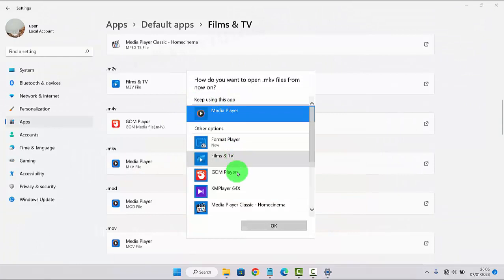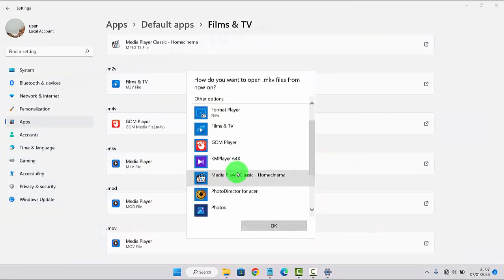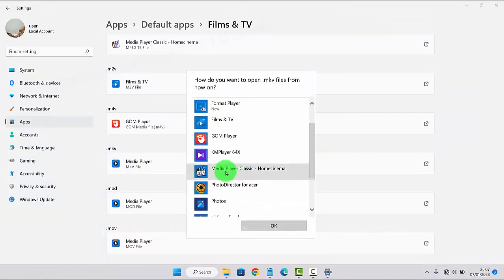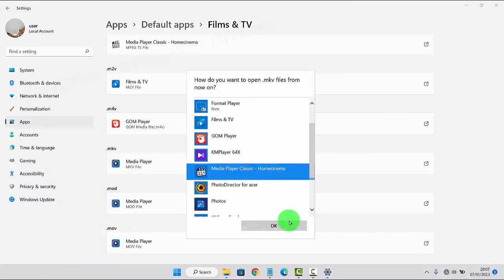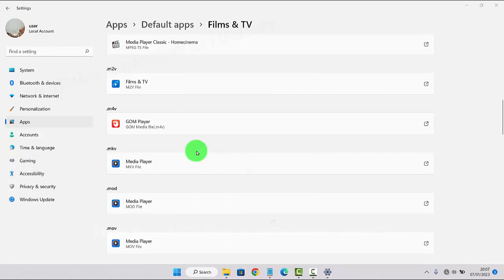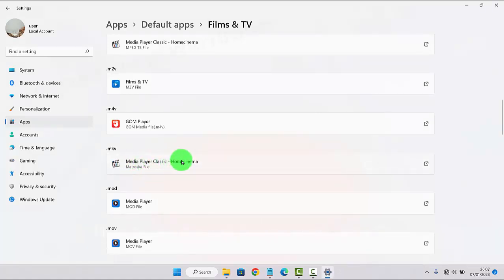Next, select the app you want to set as default — for example, Media Player Classic — and then tap OK. Now Media Player Classic is set as the default app to open NKV files.